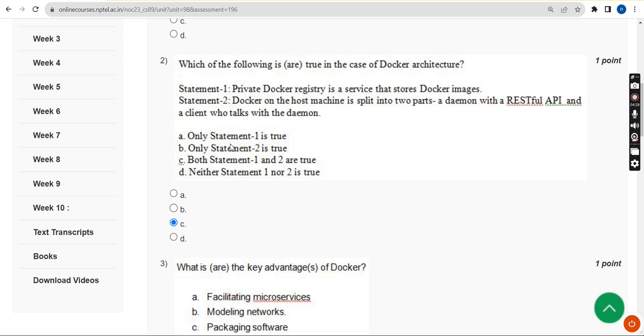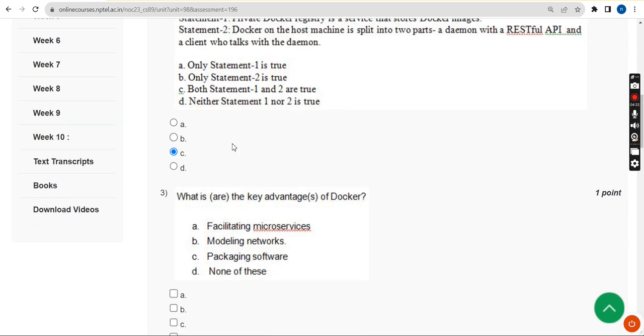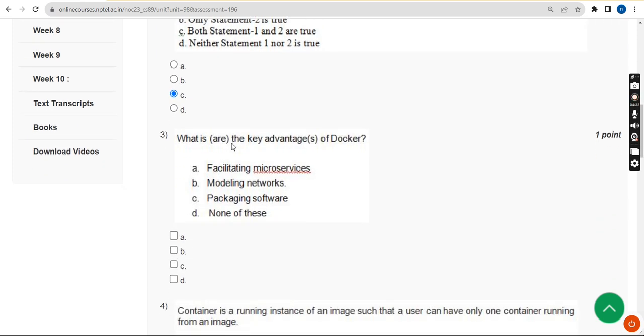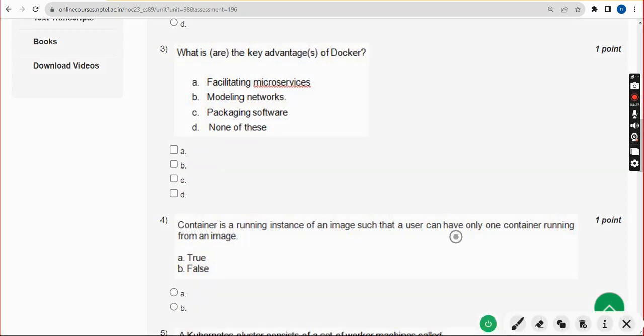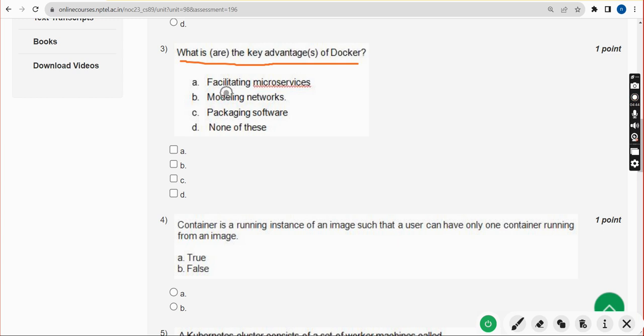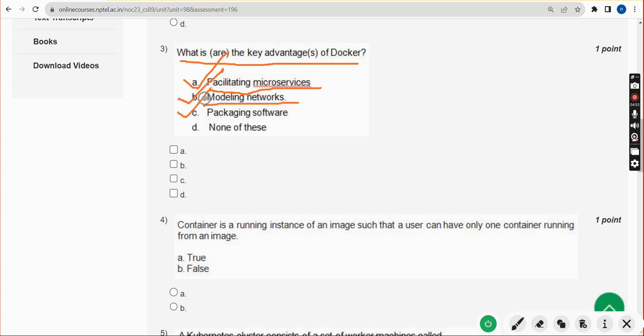Third question: What are the key advantages of Docker? This is a multiple select question. For third question, option A: facilitating microservices, option B: modeling networks, and option C: packaging software, all these three are correct. Options A, B, and C.